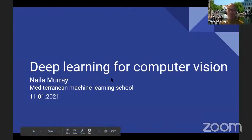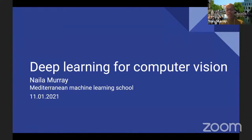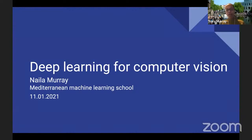Her past research focused on computer vision, investigating topics ranging from fine-grained visual categorization and image retrieval to visual attention. Her current research interests include representation learning and weakly supervised learning for visual data. She supports open research contributing to the AI community and has served as an area chair for major machine learning conferences. Today she'll be introducing deep learning for computer vision.